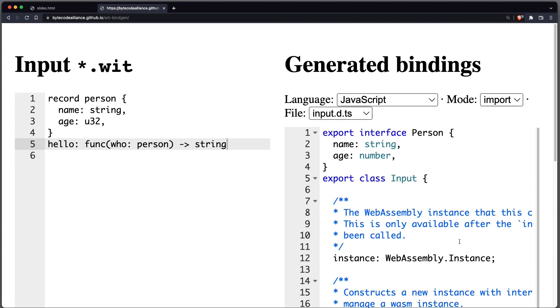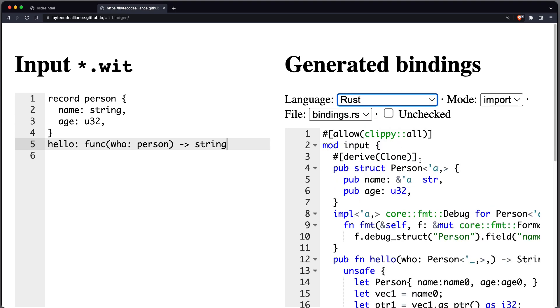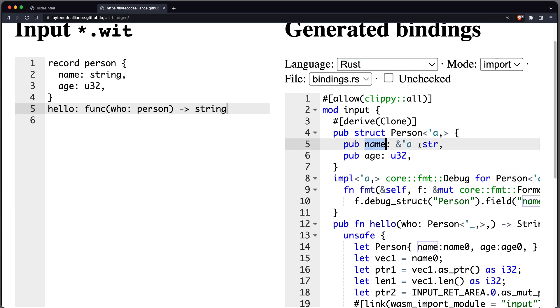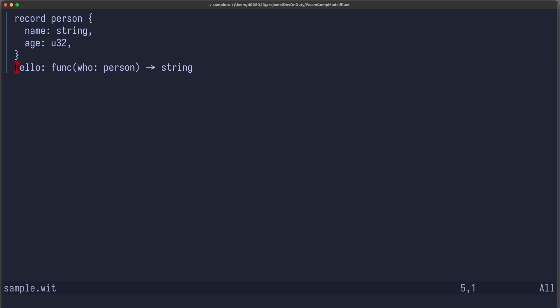But we can also generate this for other languages, for example Rust. So in Rust, we don't have an interface, but we have structs, so we create a struct person with name of type str and age of type u32, and also this function hello, which takes a person and returns a string.